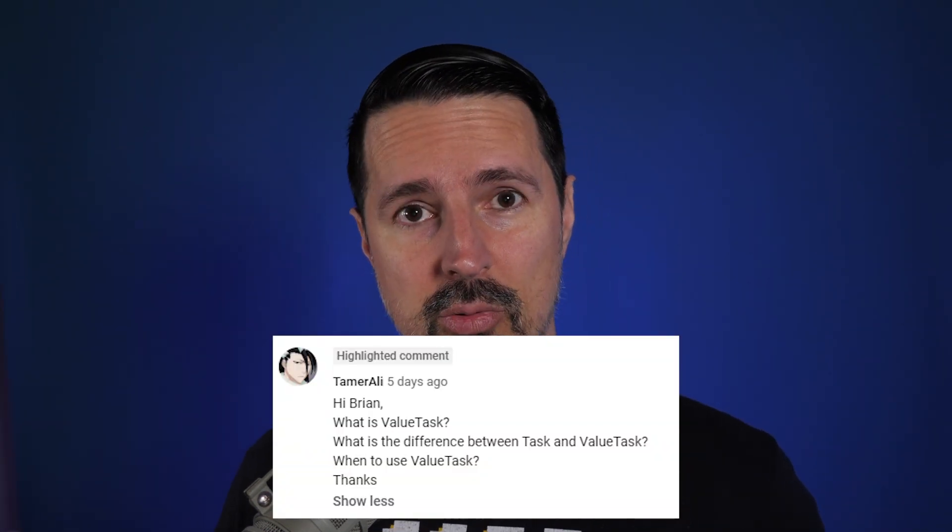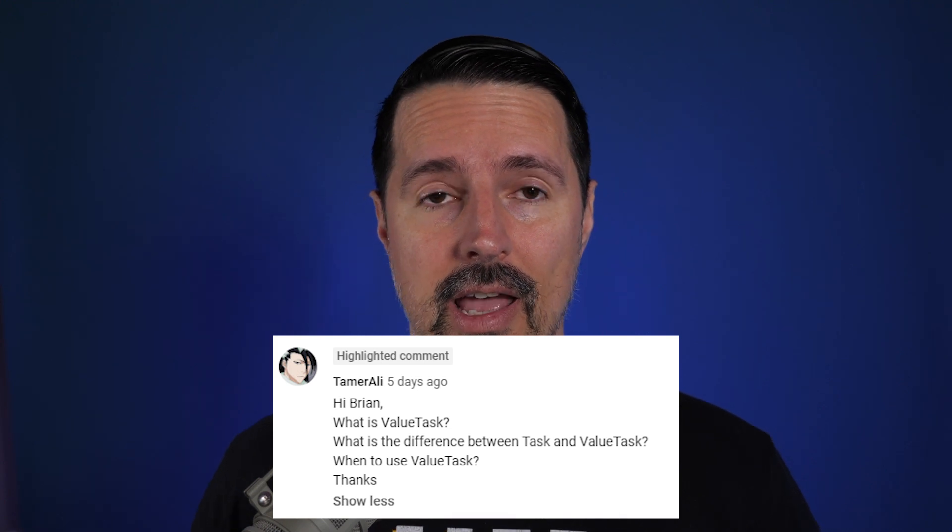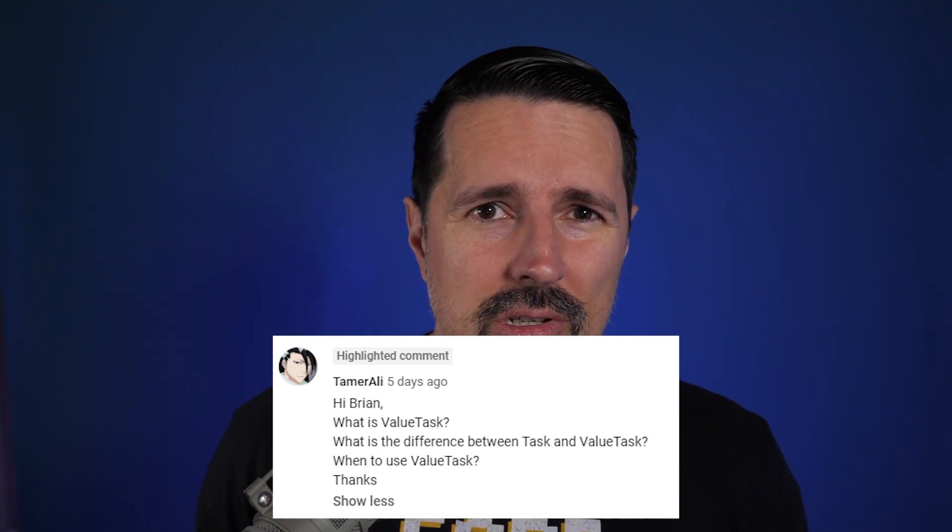I may just answer it in my next video. Today's question comes from Tamar Ali. He asks, Brian, what is a value task? What's the difference between a task and a value task? And when should I use a value task?